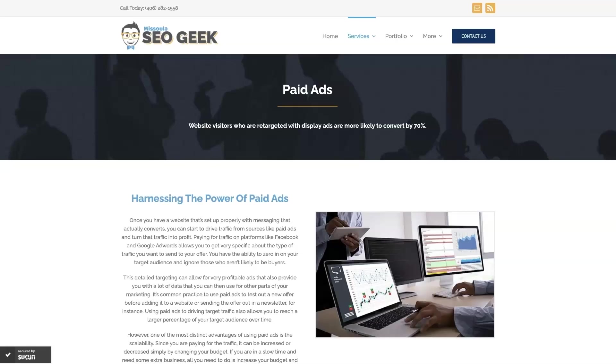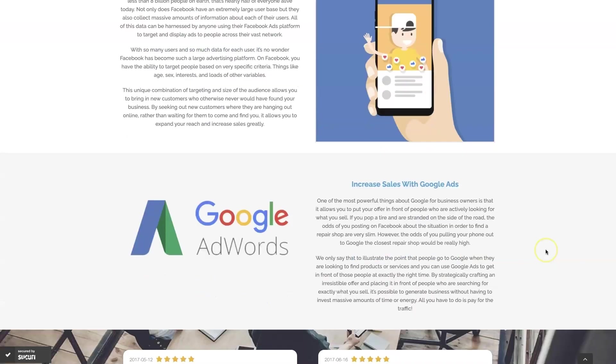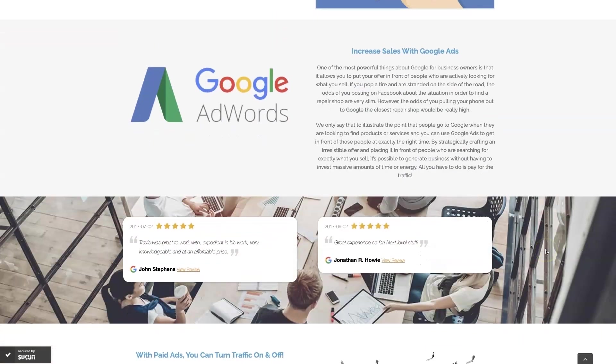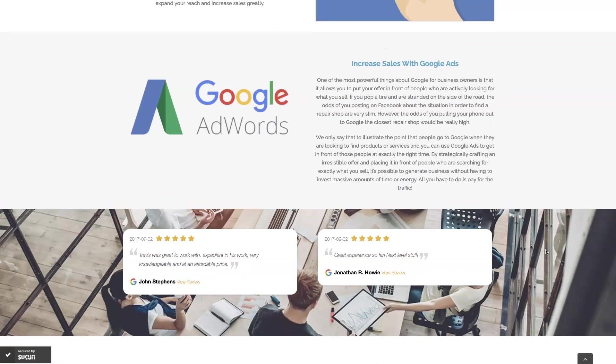Look, if you're the type of person that just doesn't even want to deal with Google Ads anymore, then you can always reach out to me. My company is Missoula SEO Geek. I'll leave a link to my website down below, but we do manage Google Ads for different companies and different industries, and you can come learn about what we do, what makes us unique.